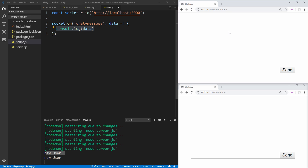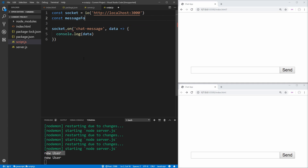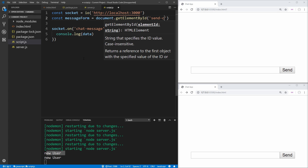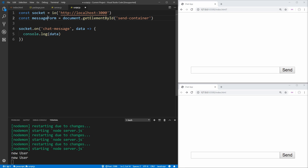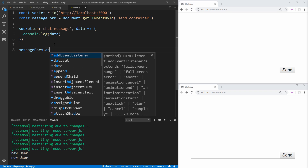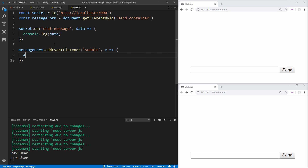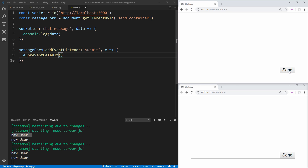Now let's work on making this a real chat application where users can communicate back and forth. On the client, we want to get our message form — every time we send a message, we want to send it to the server instead of through the form. We get a variable called messageForm using document.getElementById('send-container'). Then we add an event listener for the submit event, and inside we call e.preventDefault(). This stops our page from actually posting to our server and prevents it from refreshing. If we save that and click send, you'll see our page does not refresh — which is perfect, because otherwise we'd lose all our chat messages.